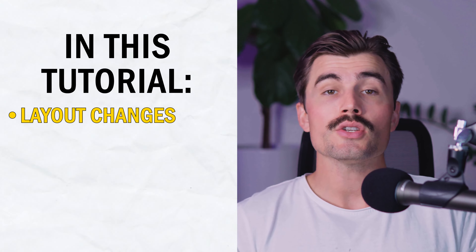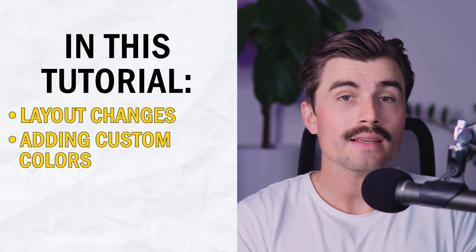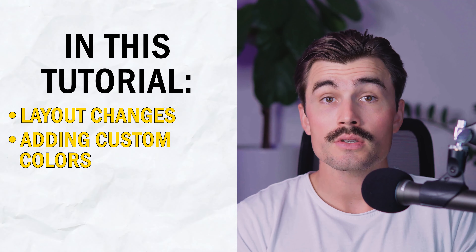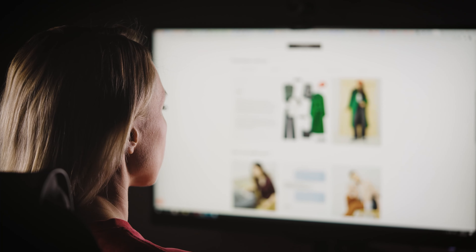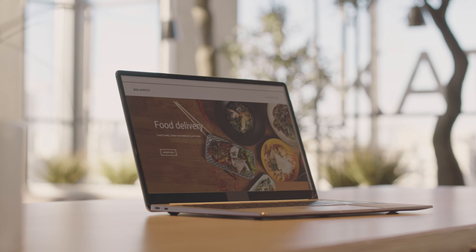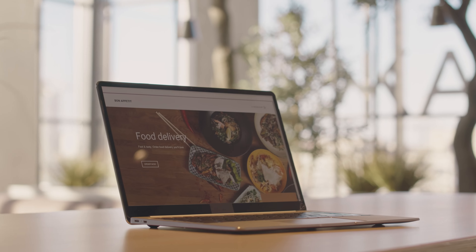We'll be covering everything from basic layout changes to adding custom colors, typography, and more. By the end of this video, you'll know how to make your website look exactly the way you want it to. So let's go ahead and get started.